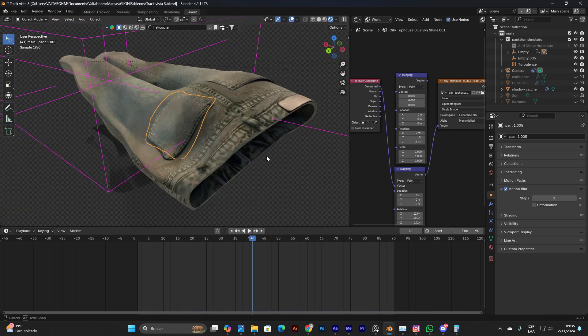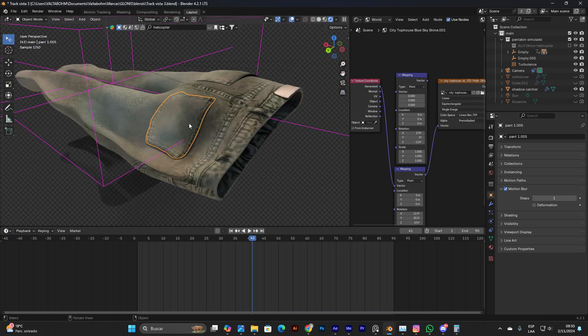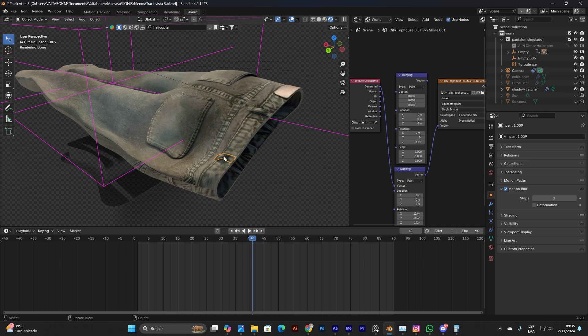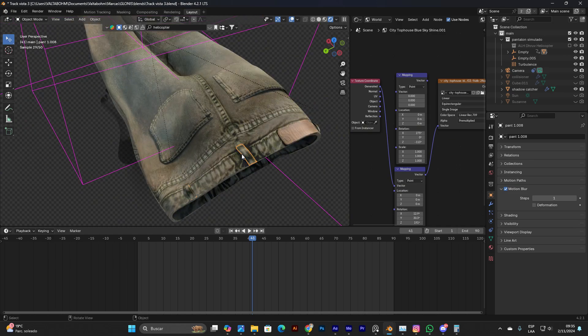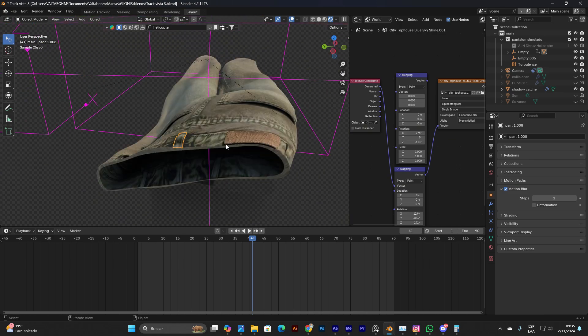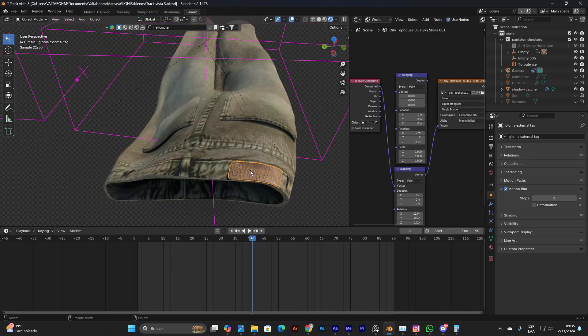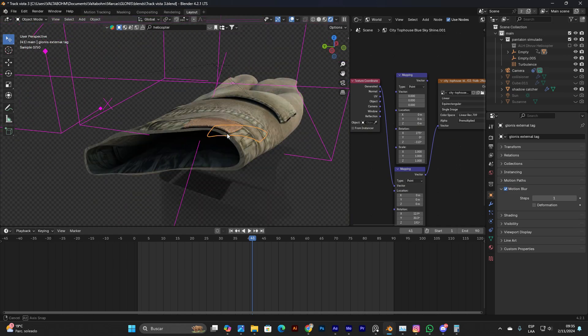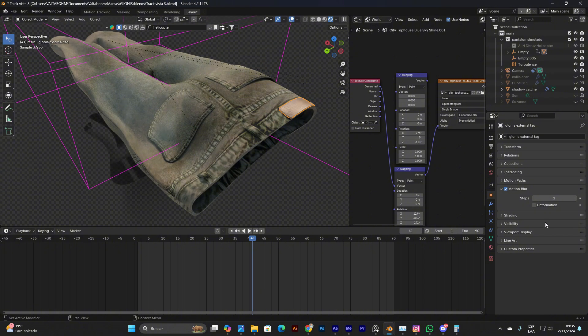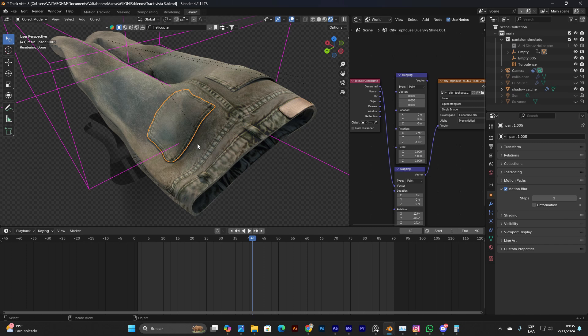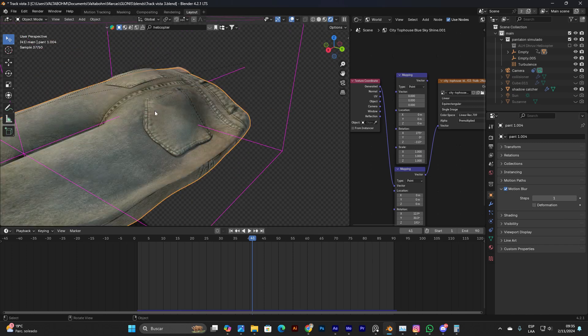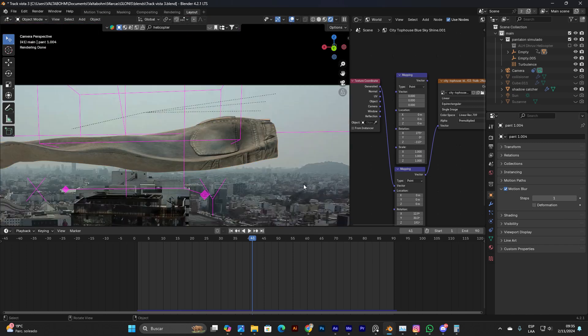I have separate parts of the pant like the pockets and this thing that I don't know what it's called in English, and this tag. I had to click every single one of these and deselect the deformation. When I deselect the deformation, I could fix the problem.